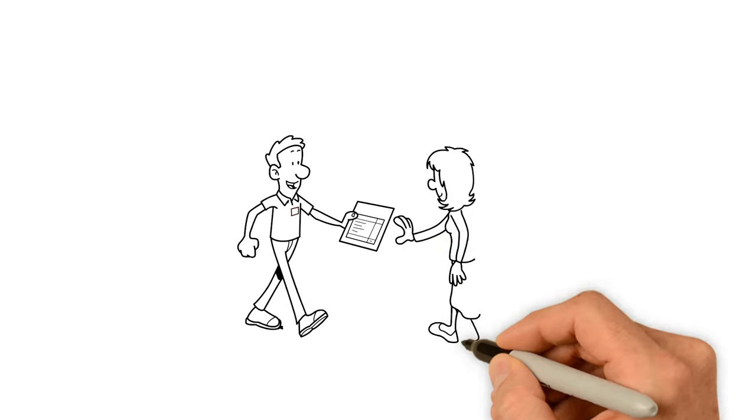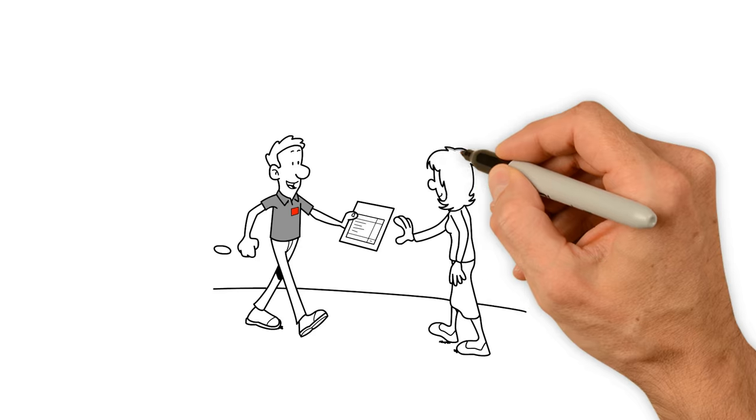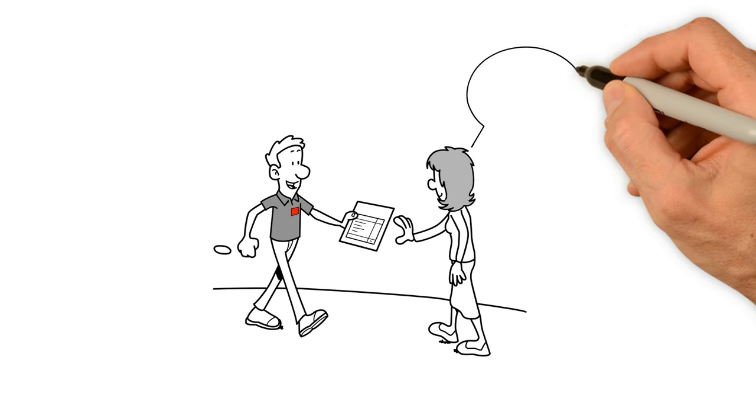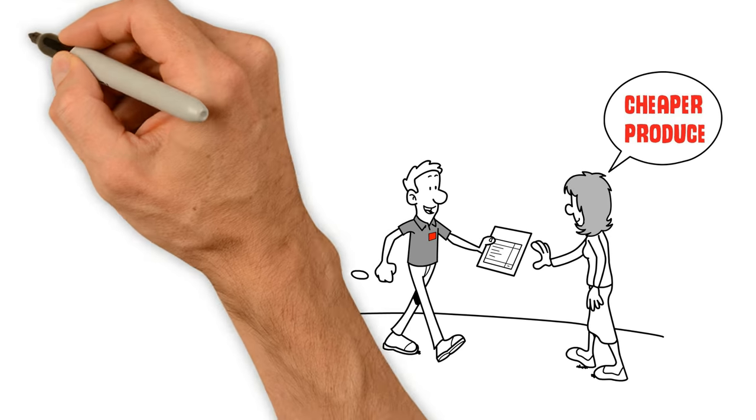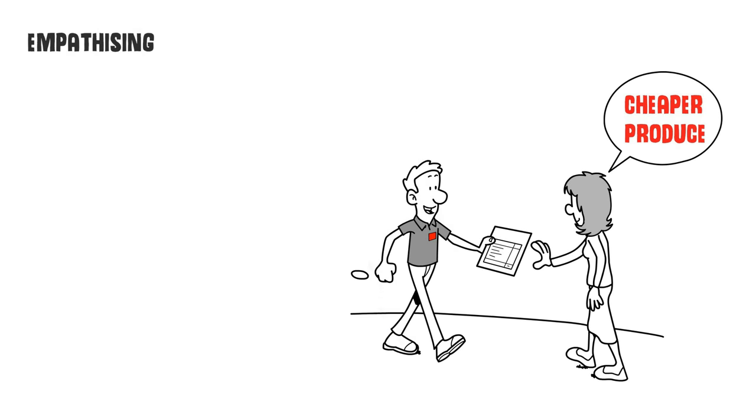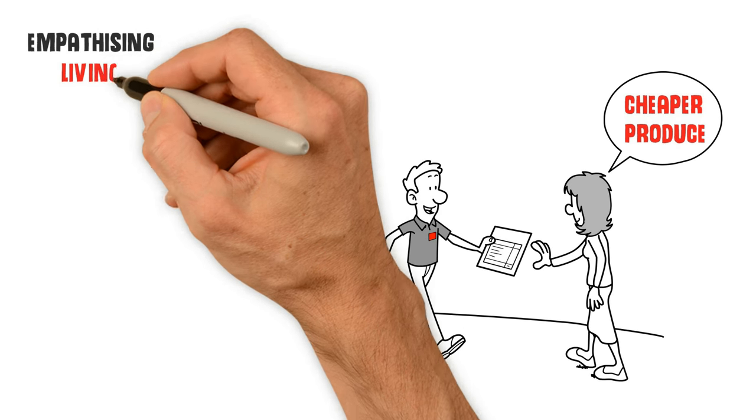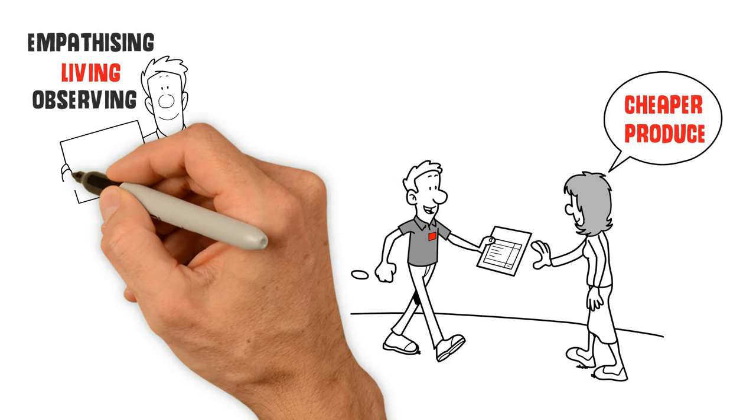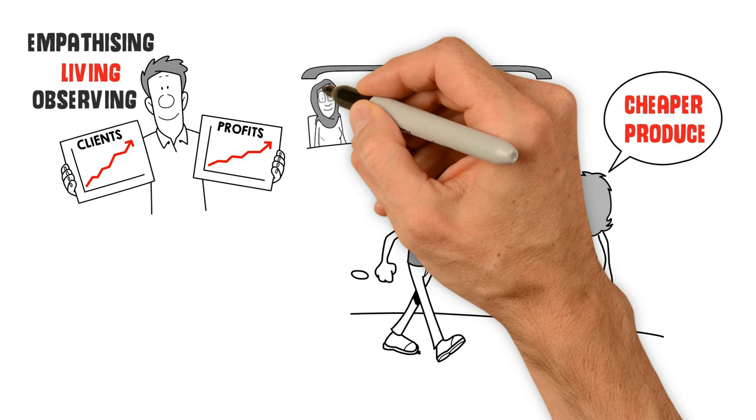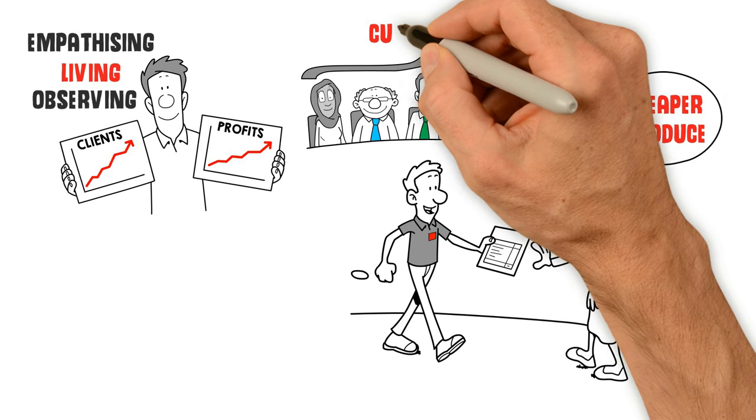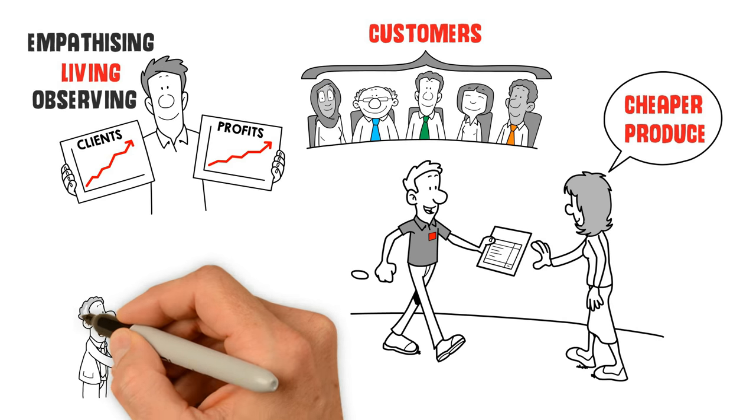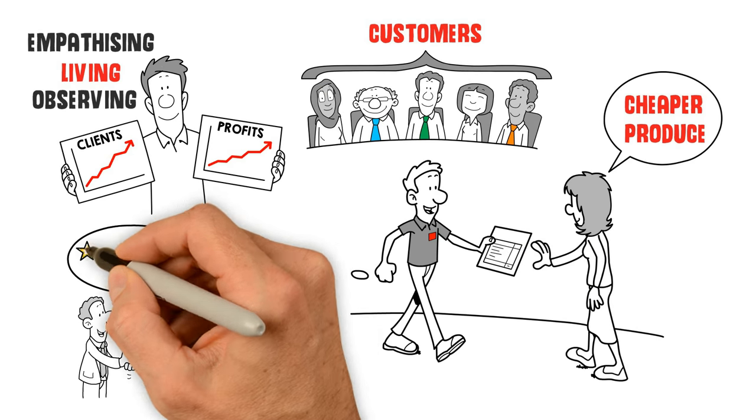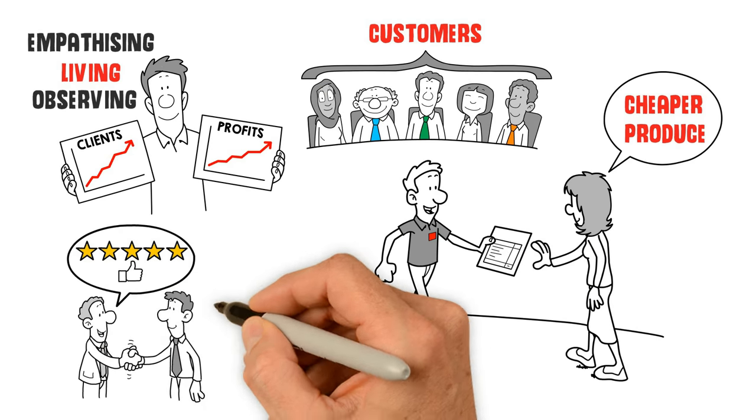If we had asked what customers wanted, they probably would have said cheaper produce. But by empathizing, living and observing, we developed an idea that not only excites customers, but gives the store a unique edge by connecting with customers' hearts and minds.